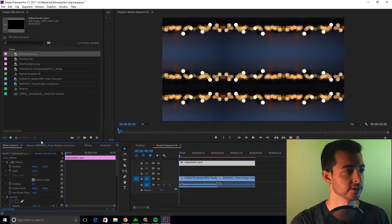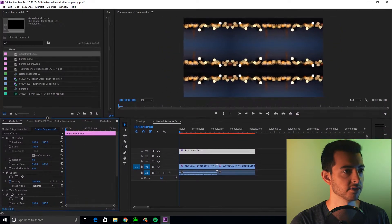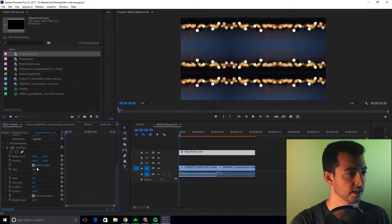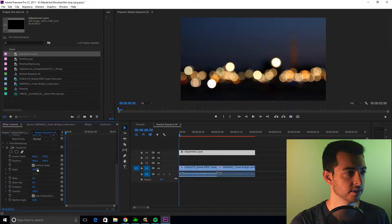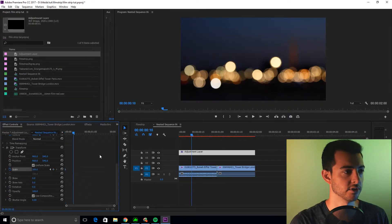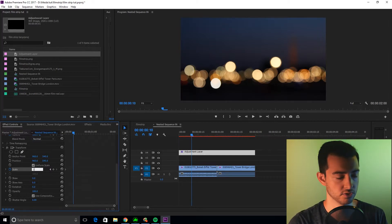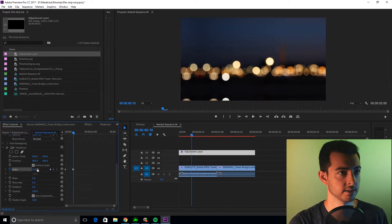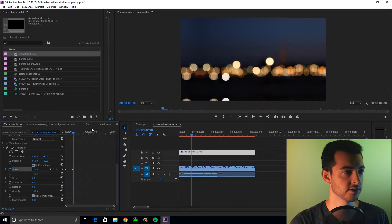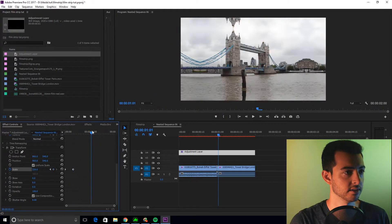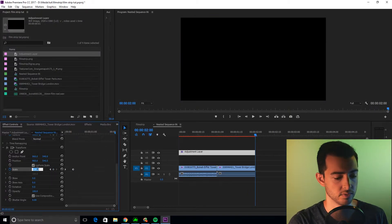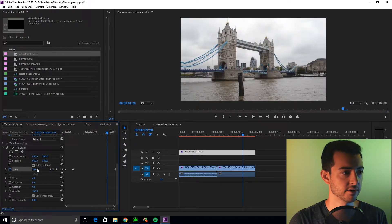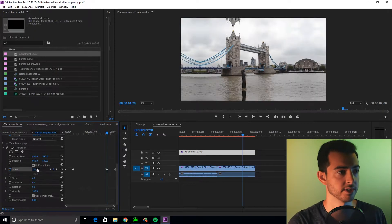Go to your effect controls, I'll make this a little taller so you can see it better, and we're going to set the scale to 300, set a keyframe. Shift right arrow to nudge over 10 frames, drop this down to something like 220. Don't worry that you can see the mirror edges, we're going to fix that. Go all the way to the end, set that to 300. Shift left arrow to go back 10 frames, and set that to 220.